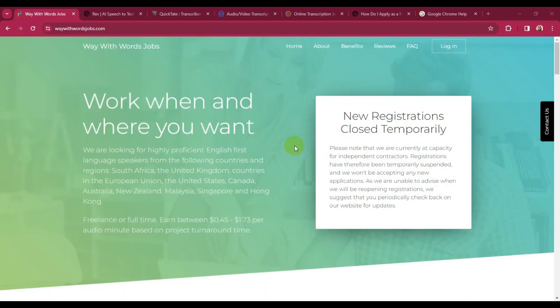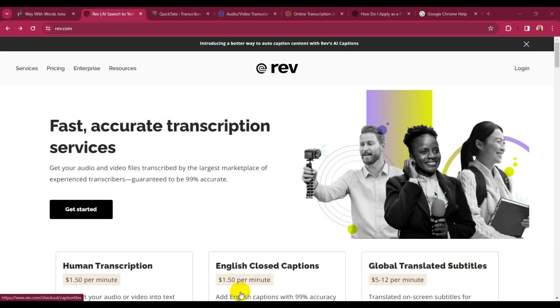The second on my list is Rev. Rev is another transcription site where you can get jobs to transcribe from audio to written. Here they have a list of opportunities.